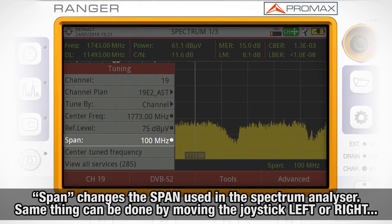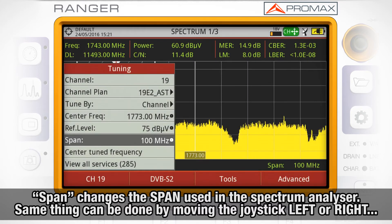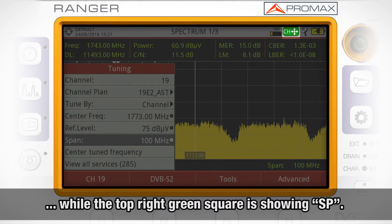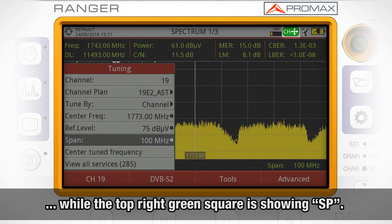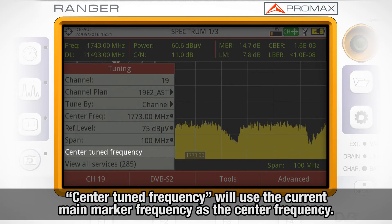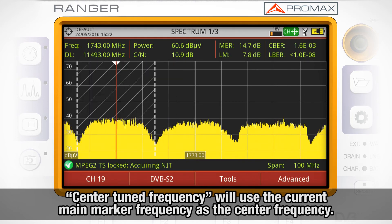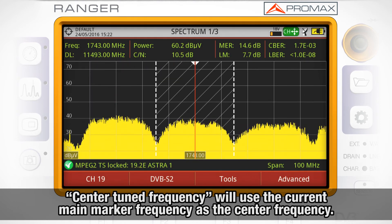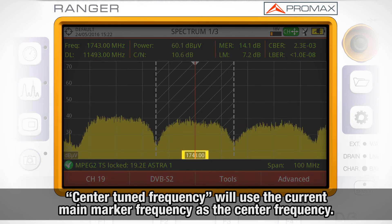Span will change the span used in the spectrum analyzer. The same thing can be done by moving the joystick left or right while the top right green square is showing SP. Finally, center tuned frequency will use the current main marker frequency as the center frequency, so the main marker will appear now in the center of the screen.